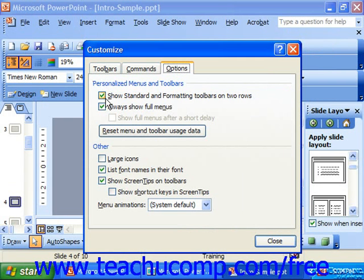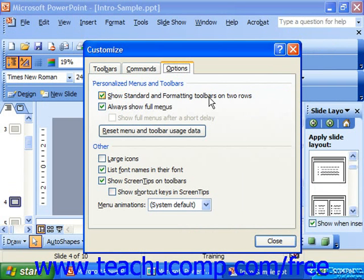For example, showing standard and formatting toolbars on two rows. By default, PowerPoint XP and 2003 show them on one line, hiding half the buttons. So usually I recommend that most people check Show Standard and Formatting Toolbars on Two Rows.